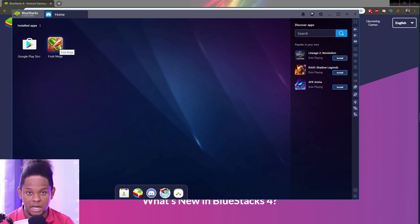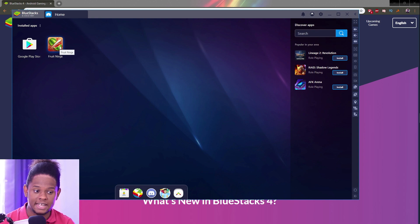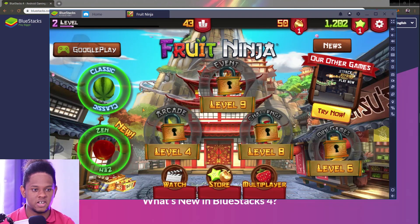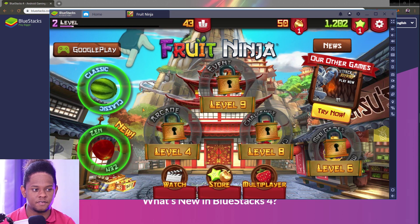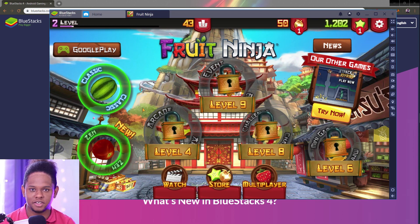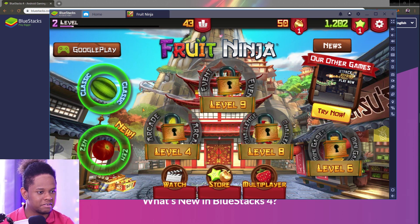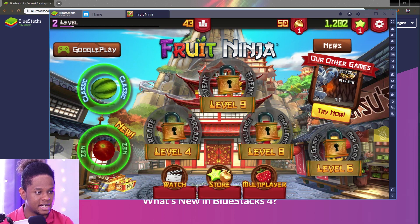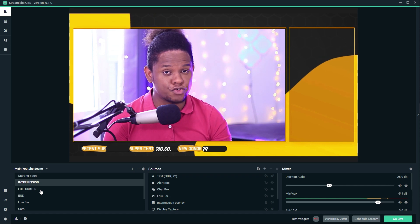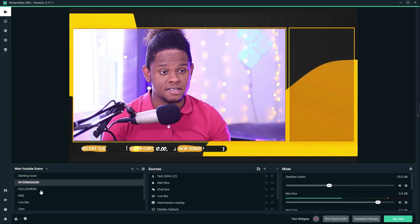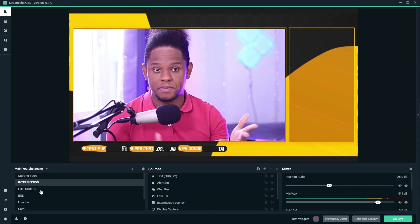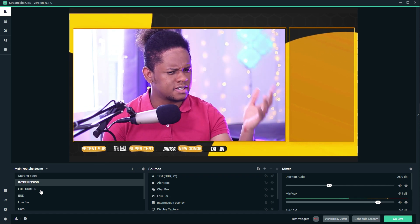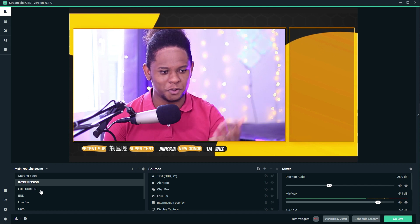Now I'm going to show you how to get that into Streamlabs OBS. As you can see, we have Fruit Ninja open. Here we are in Streamlabs OBS. This is the program that I use to live stream, and I'm logged in with my YouTube account.